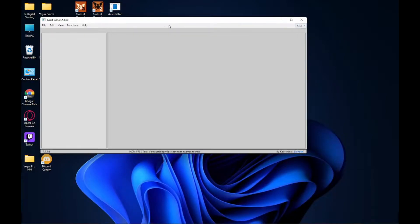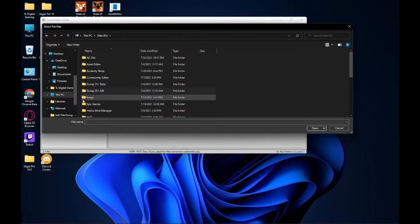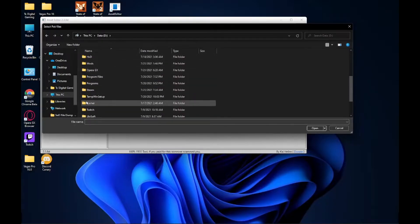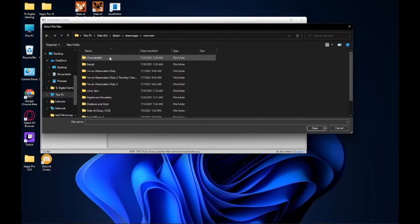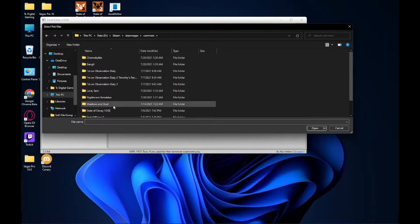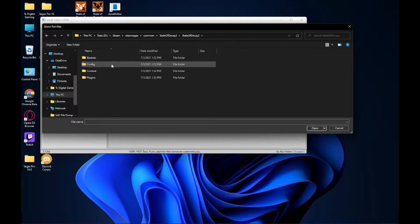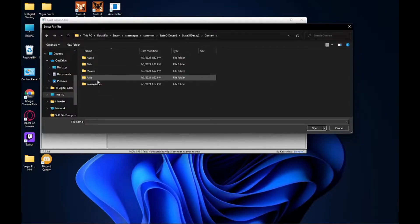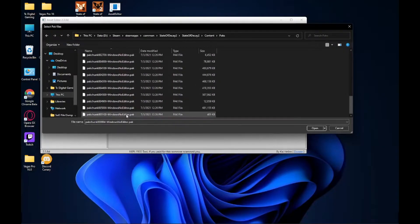Then go to Functions > Extract Pack File, and you're gonna want to go to where you have the game installed on your computer. If you have Steam, go to Steam > Steam Apps > Common > State of Decay 2 > State of Decay 2 Content Packs, and you'll want to select all the packages in there and then click Open.